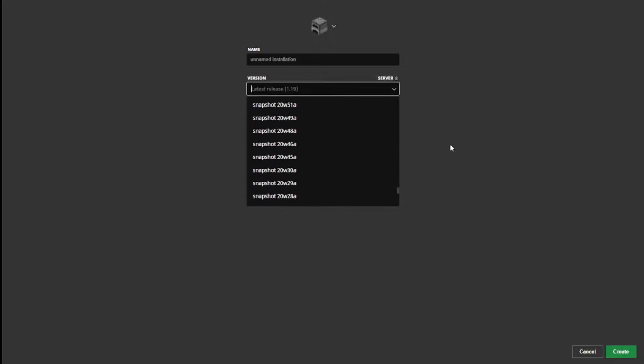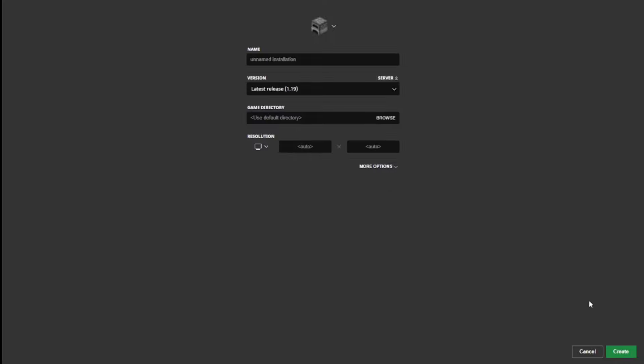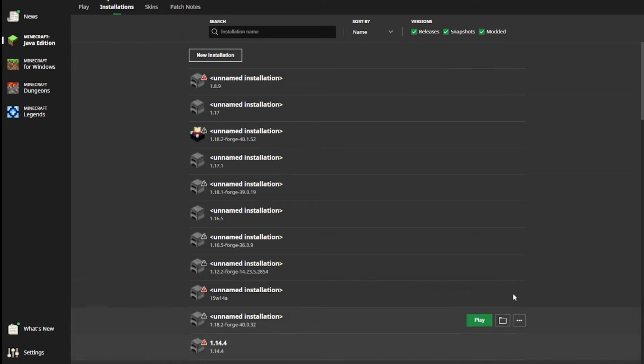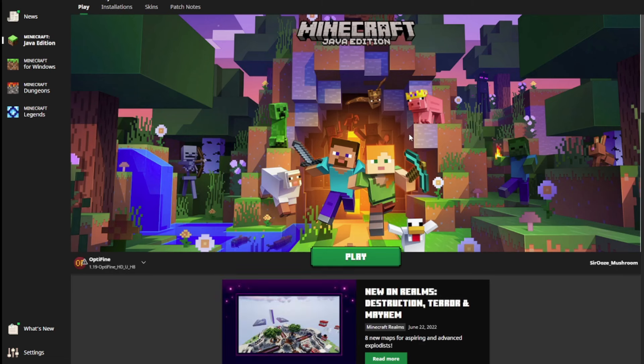So that's how you can access alpha and beta versions in the Minecraft Java Edition launcher.